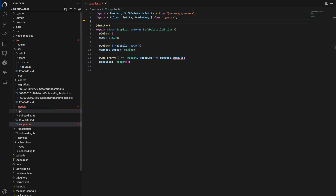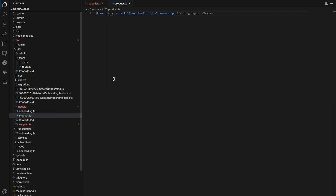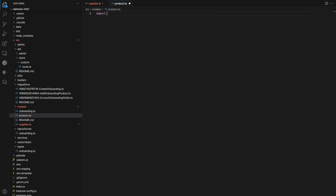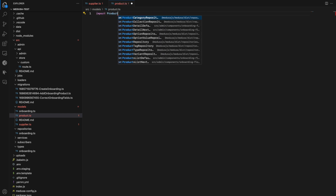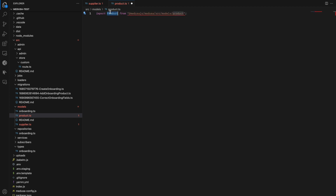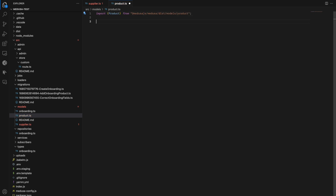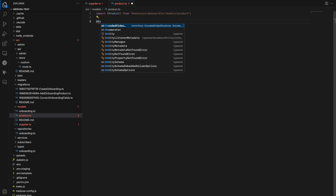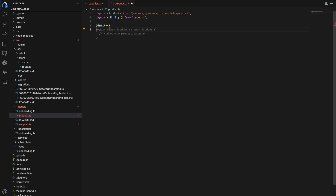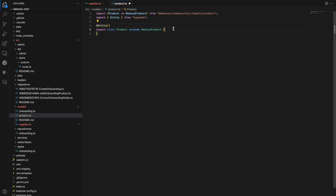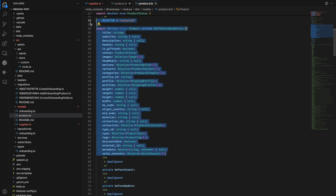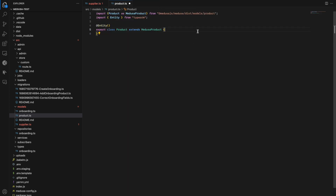We can do that by creating a new product model. Keep in mind that the product model already exists in Medusa, so we should inherit our product from the Medusa product model. Let's import the product model from the @medusajs/medusa package. We'll add the entity decorator and create a new product class. To resolve the naming conflict between our two product classes, let's change the import alias. Now we have all of the Medusa fields visible in the Medusa product class.